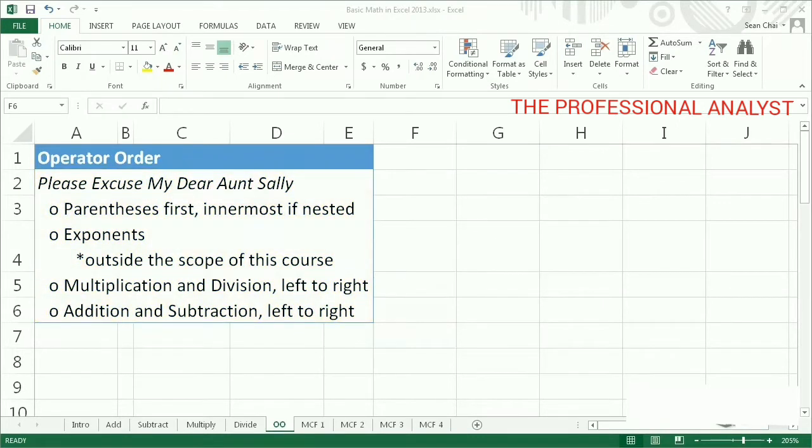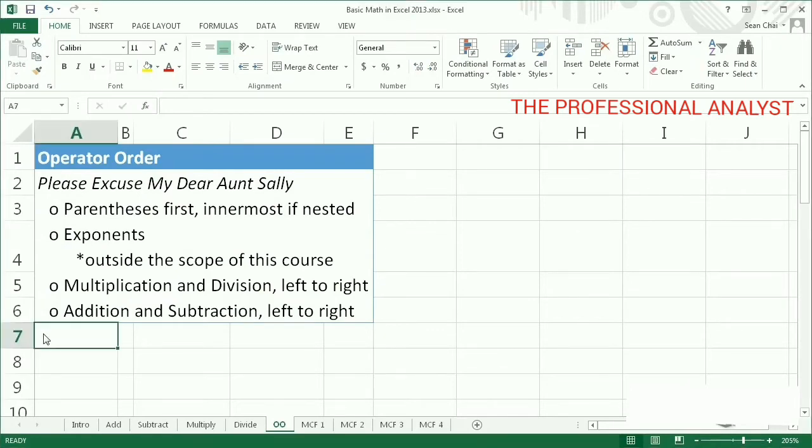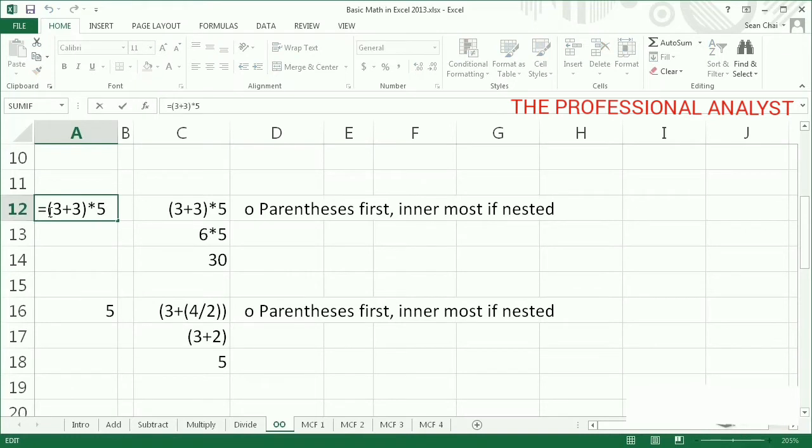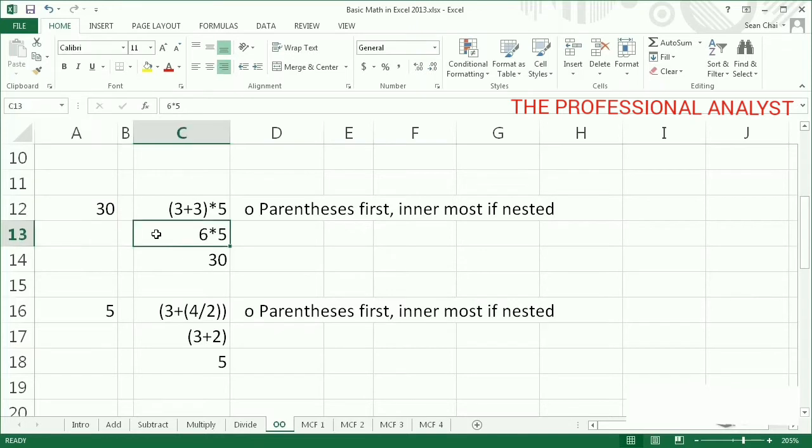Calculations in parentheses are evaluated first, inner to outer if they're nested. In this example, 3 plus 3 is in parentheses, so those numbers are added first. This leaves us with 6 times 5, which is 30.